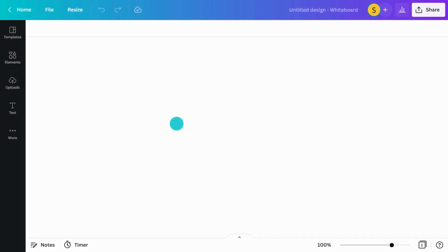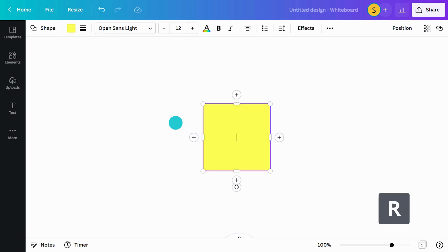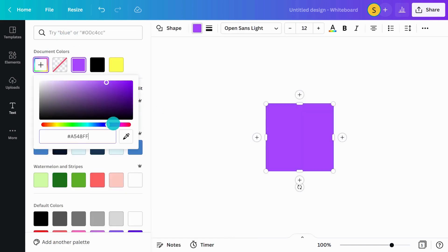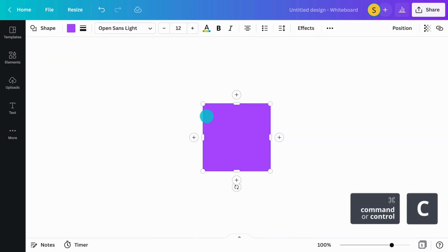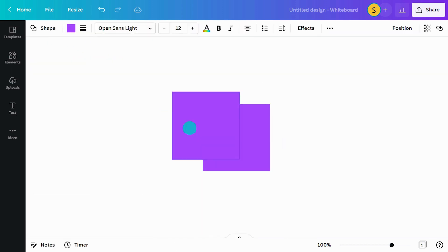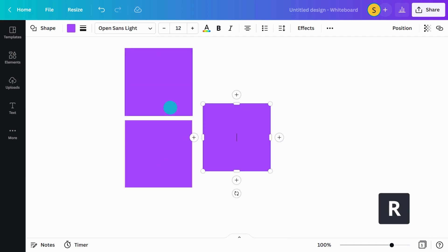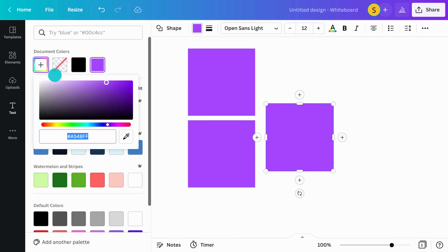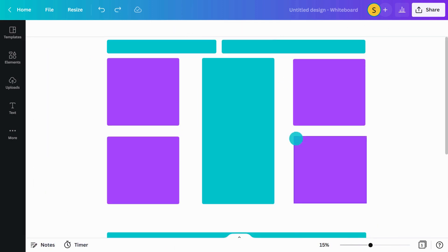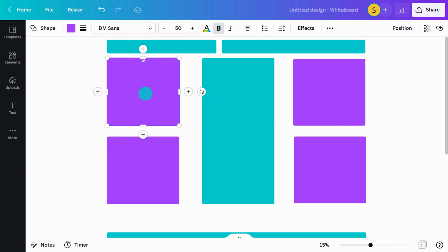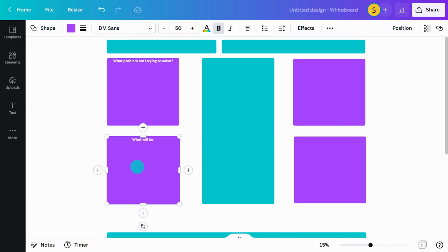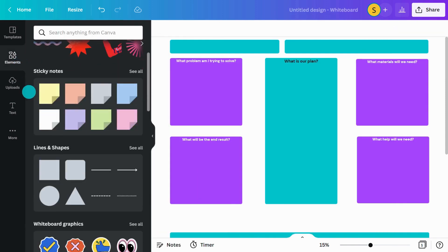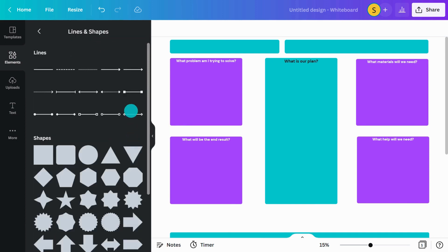Canva whiteboards makes it fun and easy to collaborate. Why not create a template your students can use to complete a group project? Begin with a blank whiteboard. Use shapes to create a collaborative planner for the project. Double-click on the shapes to add text. Insert and customize arrows to create connections for students.